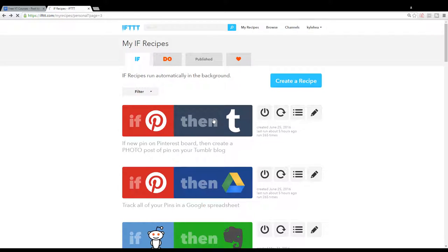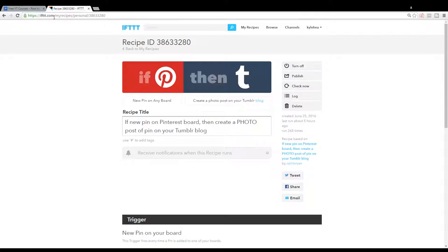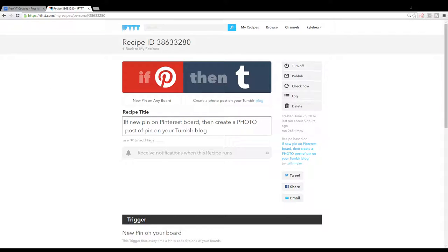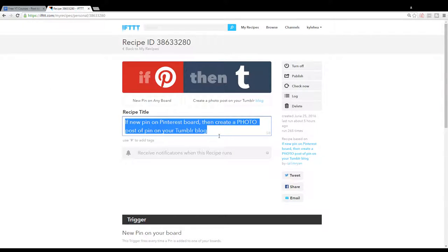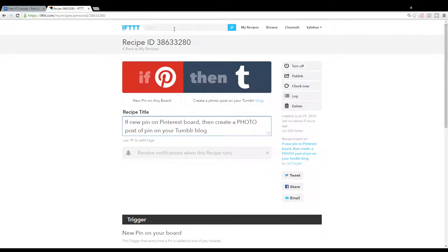It's recipe ID number 38633280. Or just copy this and put it into the search bar.